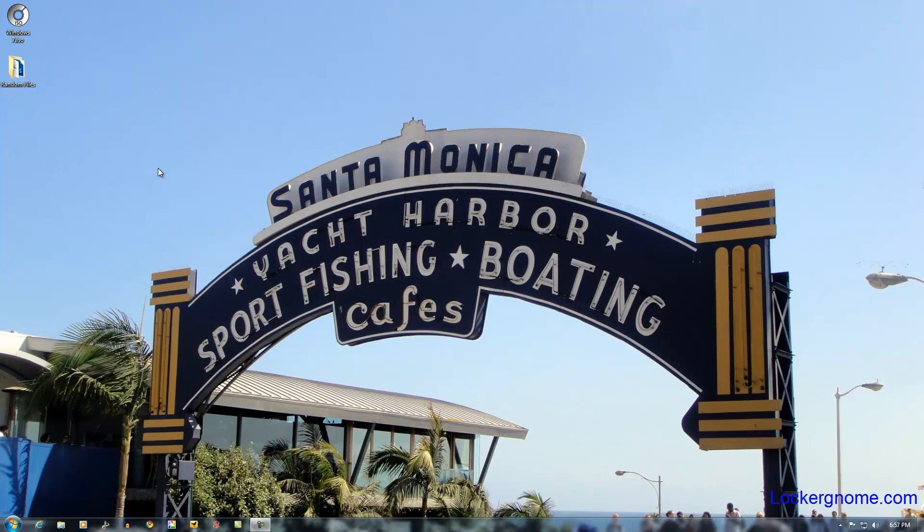Bowman here from BW1.com. On behalf of Chris Perlow at youtube.com slash LockerNome, I'll give you another cool free tool here: ISO Recorder.